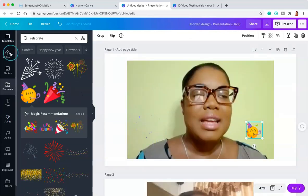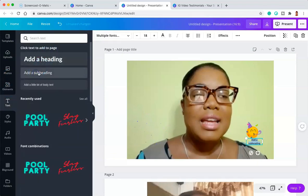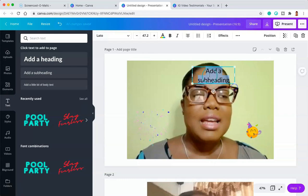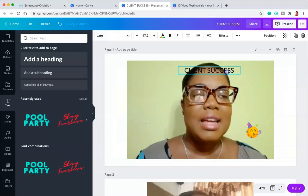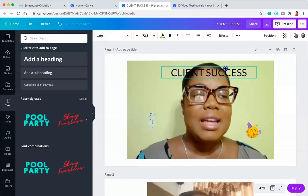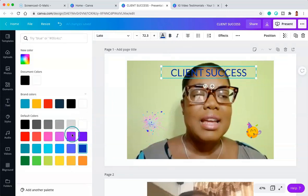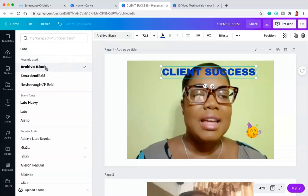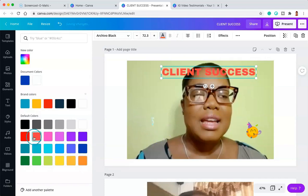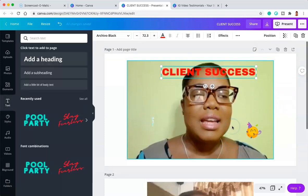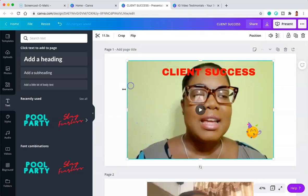Everything plays exactly as it should. Now let's say we want to add some text — go over to the left again, go to the text menu, and select heading or subheading. We're going to drag that to the center and type "Client success." Let's make that a little bit bigger, change the font and the color — change it to bold so it looks a little bit more obvious. Let's change the font and find a color that doesn't blend in as much. Let's just use the red for now. And that becomes our brand new video.